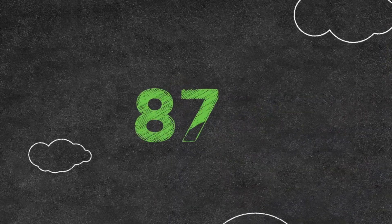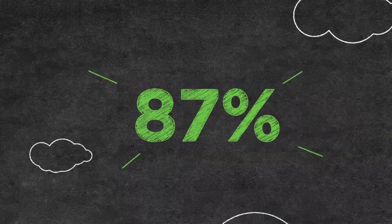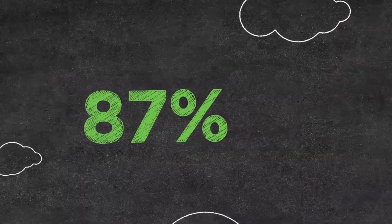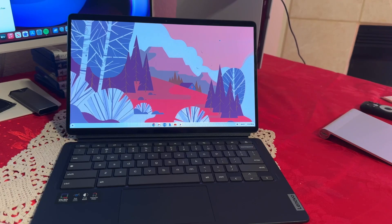The vivid OLED panel is a major selling point, perfect for media consumption and productivity tasks alike.